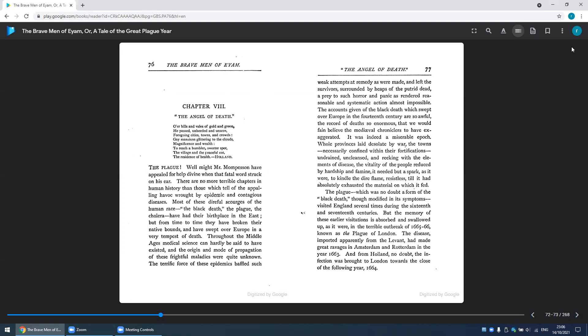Most of these dire false scourges of the human race - the Black Death, the plague, the cholera - have had their birthplace in the East, but from time to time they have broken their native bounds and have swept over Europe in a very tempest of death.